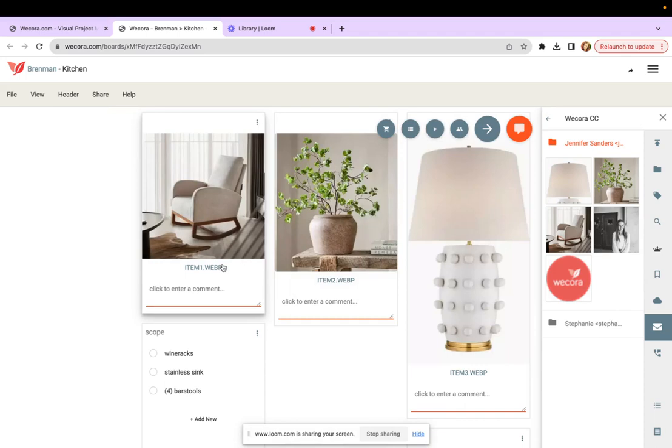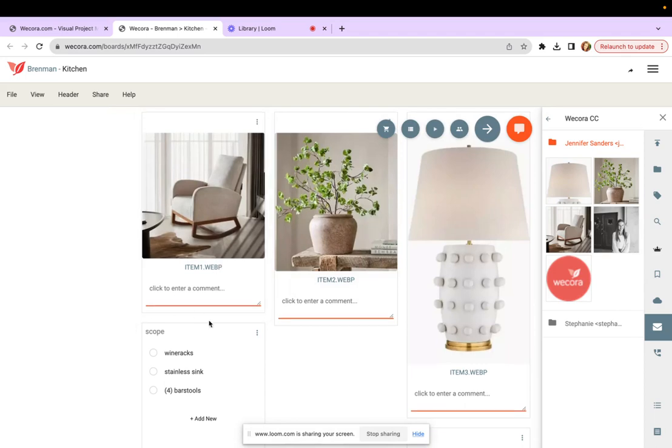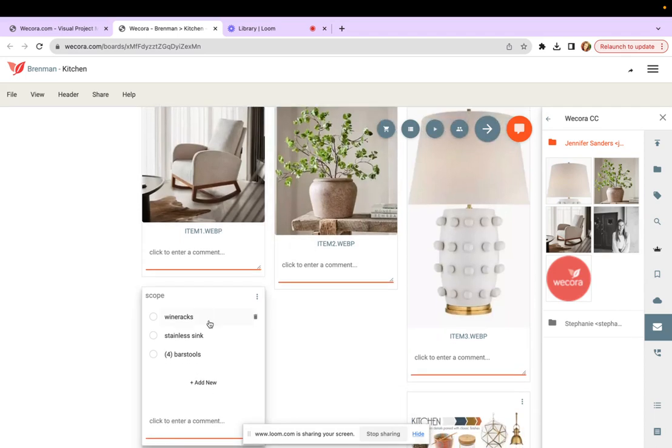It's a good habit to get into to start CCing at wecora.com, even if you aren't sure that you'll use the items. Since this way, if and when you do need them, they're already there waiting for you.